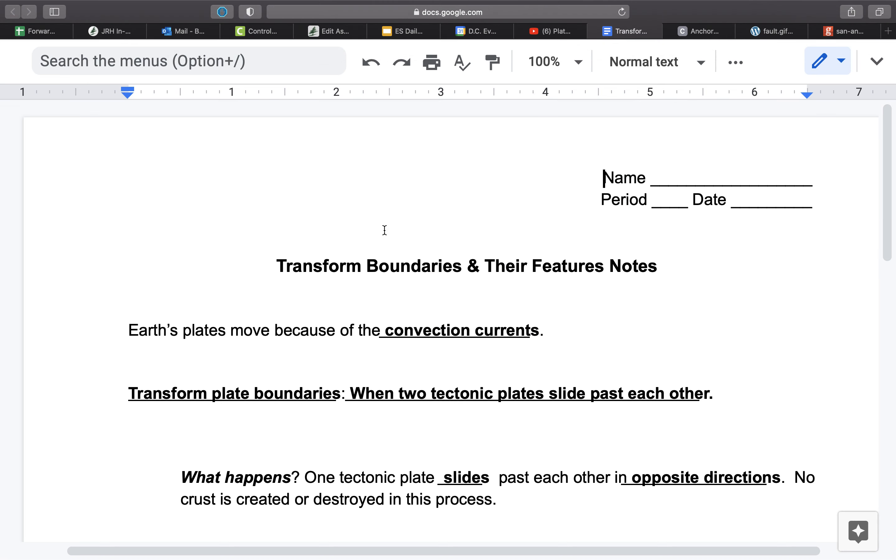But this section in the southwest corner of California is moving northwest, while the rest of this part of the North American Plate is moving south and east.